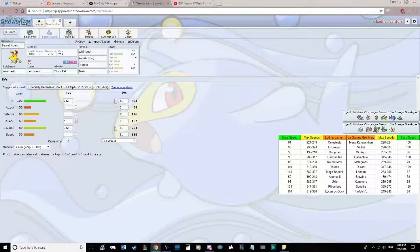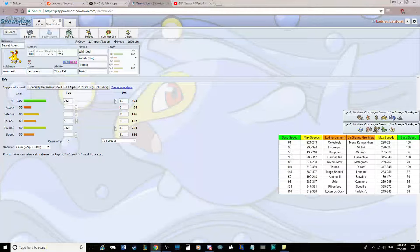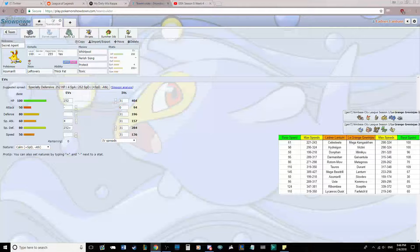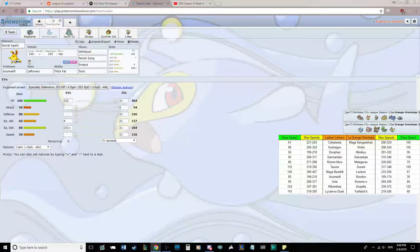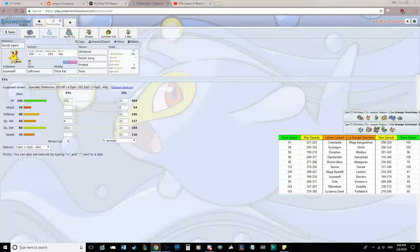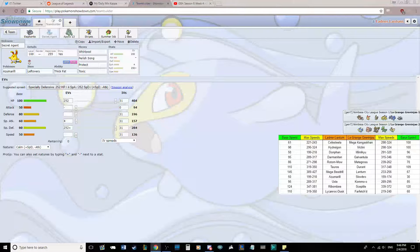So let's run through his team real quick here. He has Mega Kangaskhan, Victini, Mimikyu, Galvantula, Metagross, Durant, Lantern, Slowbro, Kommo-o, Sceptile, and Farfetch'd.